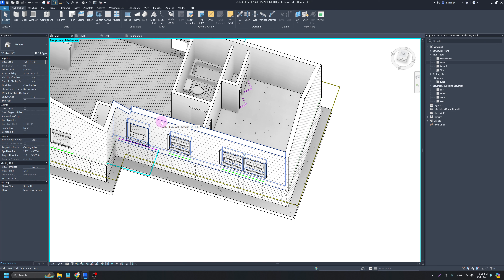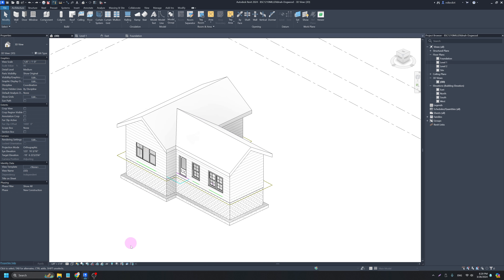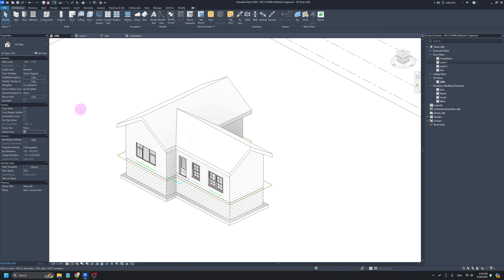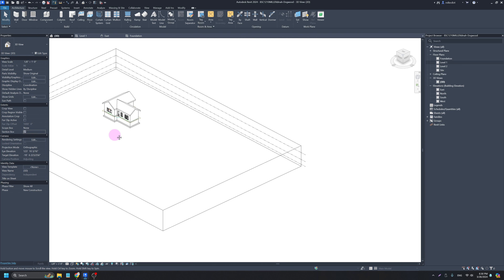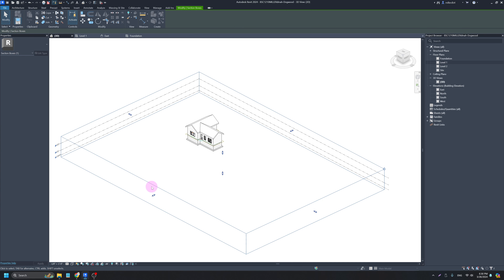The better option is to use what's called the section box. In the 3D view, I'll check off Section Box, zoom out, and I've got this big box around my drawing. If I click on that box I can bring it in — I try to keep it kind of tight around my drawing area.